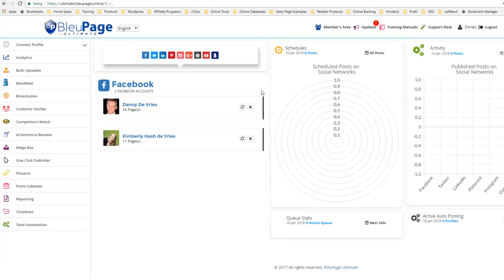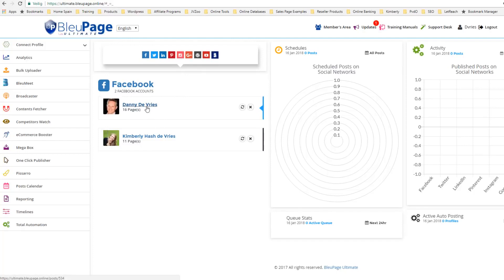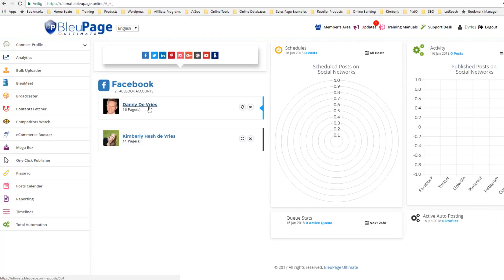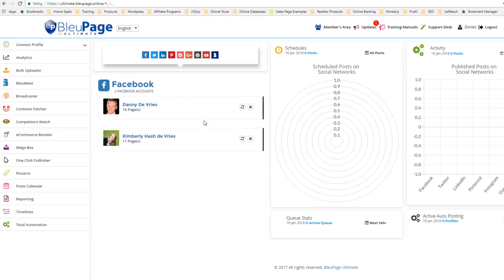Now you can see we've got multiple Facebook accounts connected up here. What's so great about this is that your accounts can be shut down at any time — social media accounts are not owned by you, they're owned by the platform. So the important thing is that you can connect multiple accounts, so if something went wrong on one account, you've got your other account connected up as well.